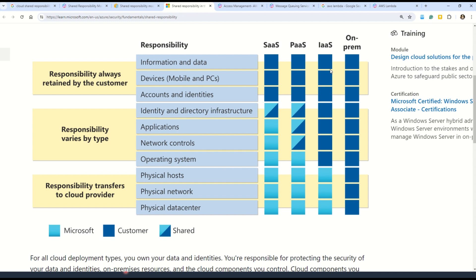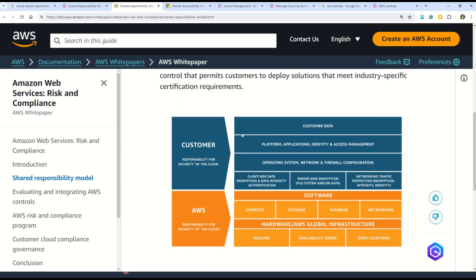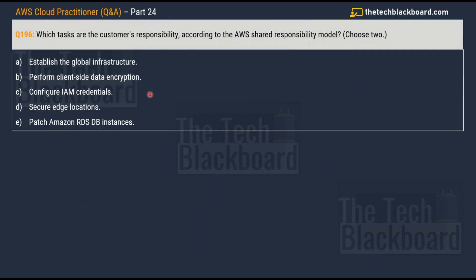In the on-premises category, all responsibilities are shouldered by the customer. As we move toward IaaS, some responsibilities from the bottom are now shouldered by Microsoft. Moving to SaaS, Microsoft is responsible for physical data center, physical network, physical host, operating system, network controls, and applications. Microsoft and the customer share responsibility for identity and directory infrastructure, while the customer is solely responsible for accounts, identities, devices, information, and data.